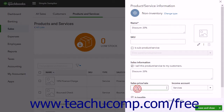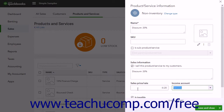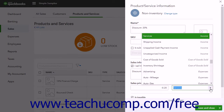Next, in the Sales Price or Rate field, enter the discount percentage as a negative amount. For example, if creating a 20% discount, enter negative 20% into this field. QuickBooks Online Plus converts the percentage entered into its decimal equivalent — for example, entering negative 20% turns into negative .20 as its value. Change the income account to some type of contra income account like Discounts Given.